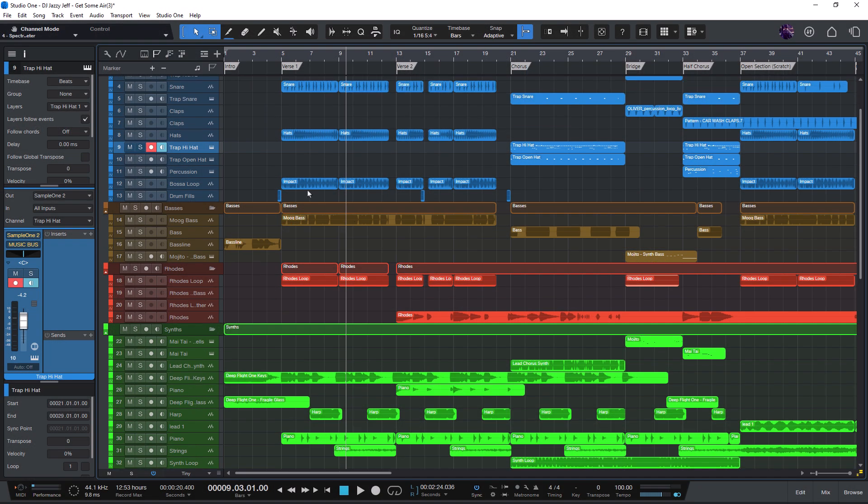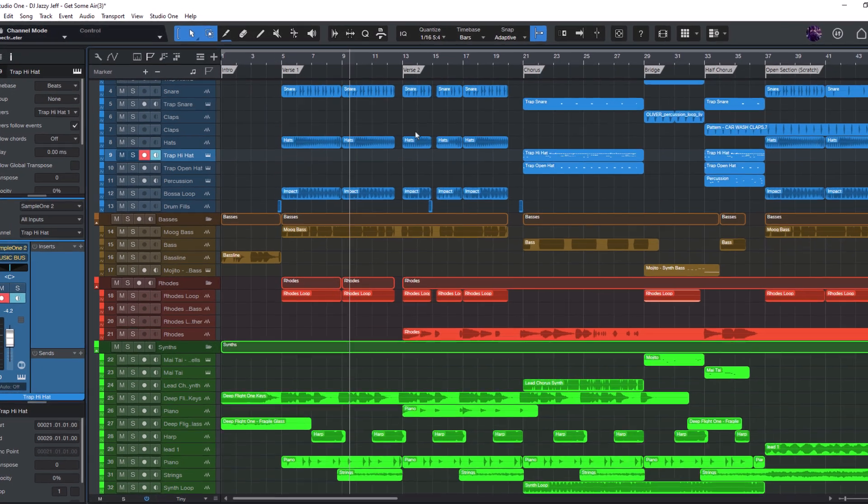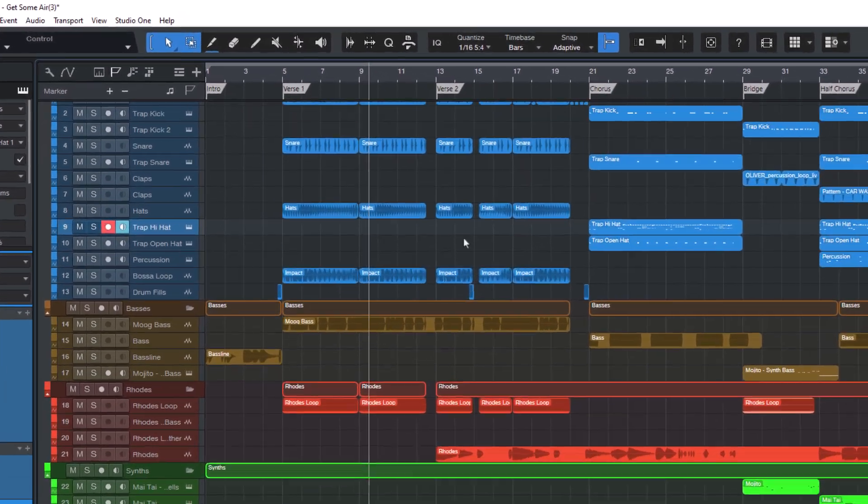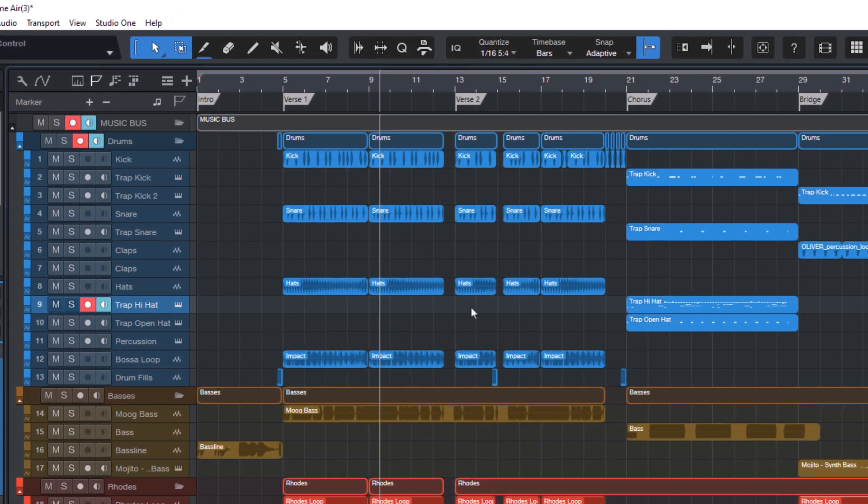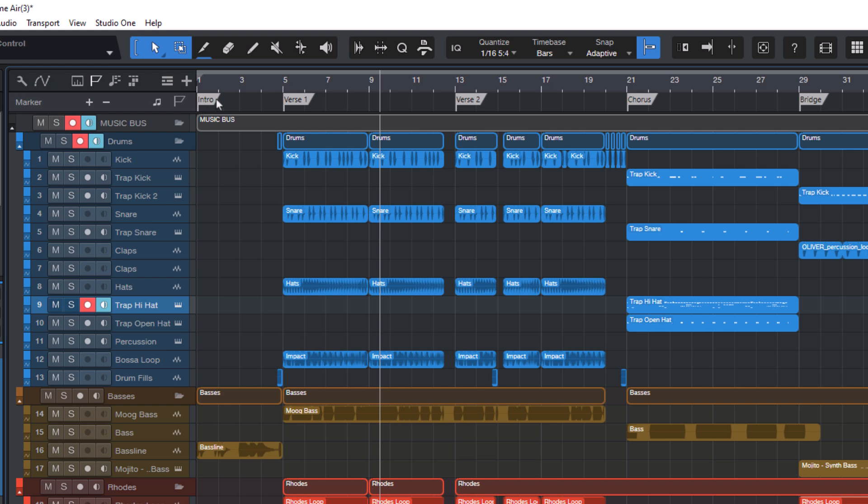When starting new songs, we can use markers to bring a bit more structure into our arrangement, like intro, verse 1, verse 2, chorus, bridge, solo, and so on.